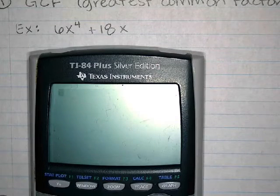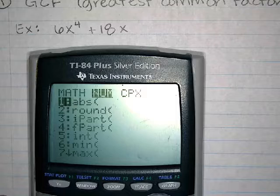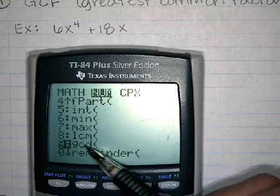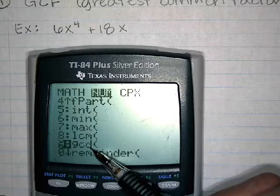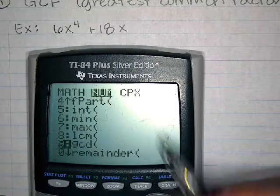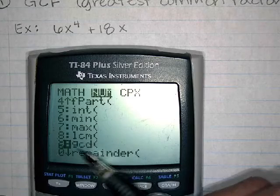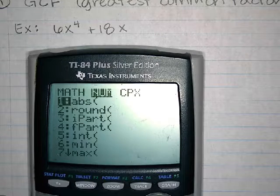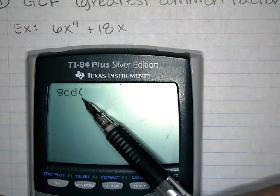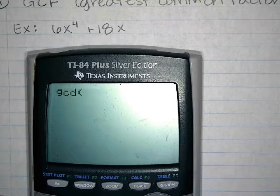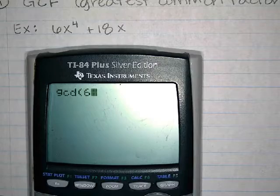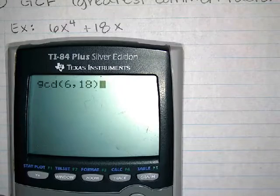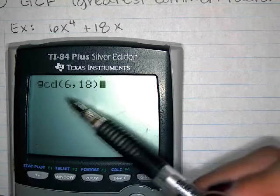If you click on the Math button and go over to Number — we're not going to scroll through every time but I want to show you what it looks like — this means Greatest Common Divisor. For us it could mean Greatest Common Factor; it's the greatest thing that's in common between both numbers. So we're going to hit Math, go over, and press the number 9 because it was the ninth thing on the list. GCD is going to pop up on your screen and you can type 6 comma 18 — the comma is above the 7 key. The calculator will find the greatest common factor for you between those numbers.